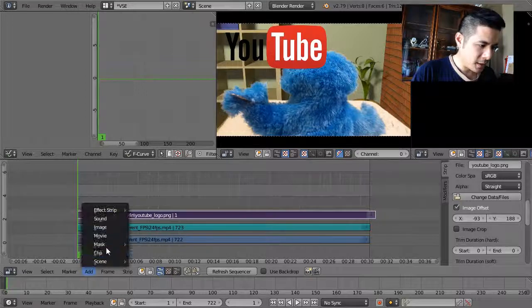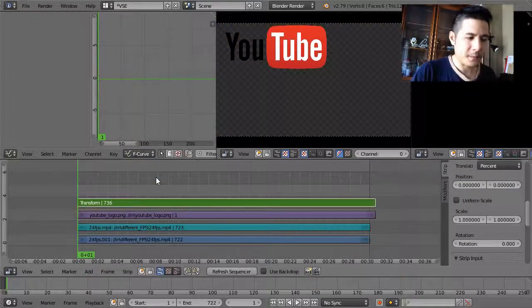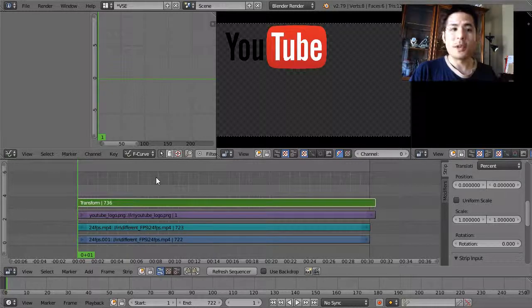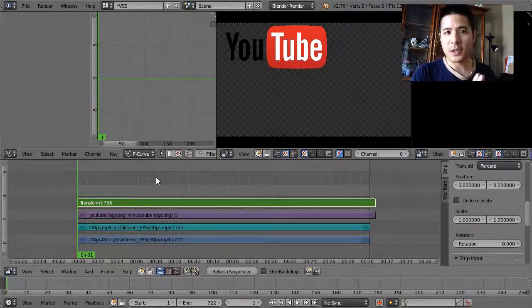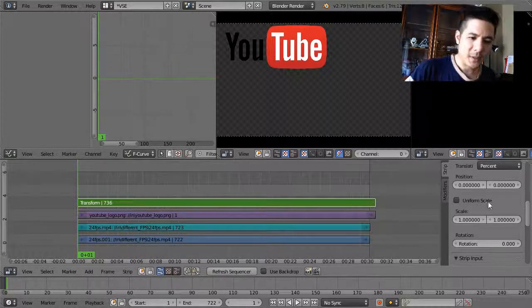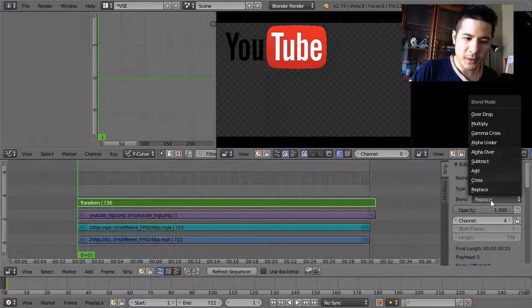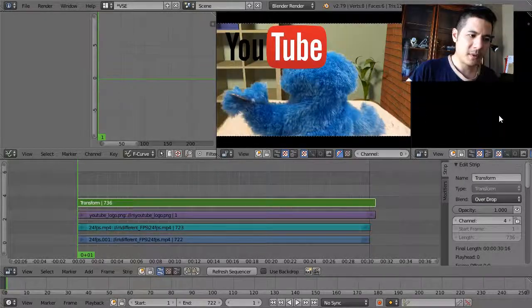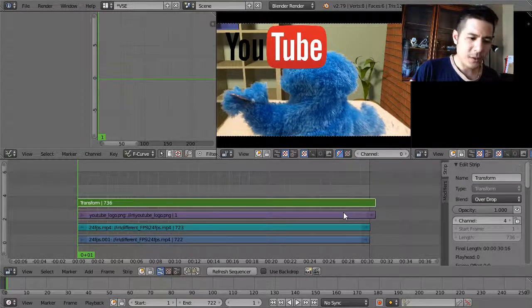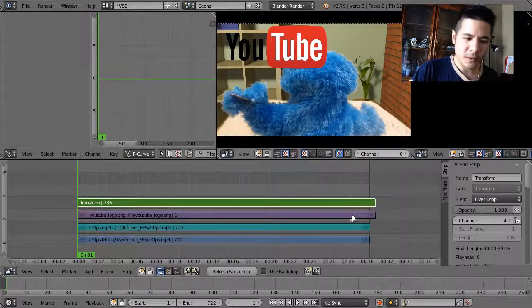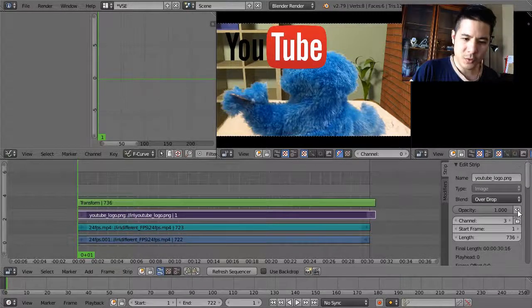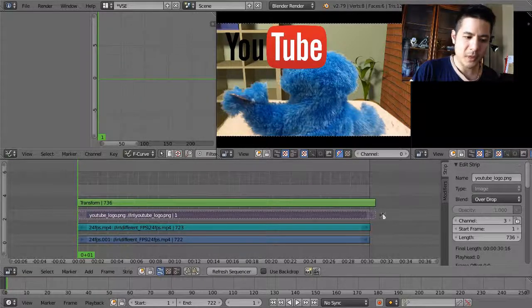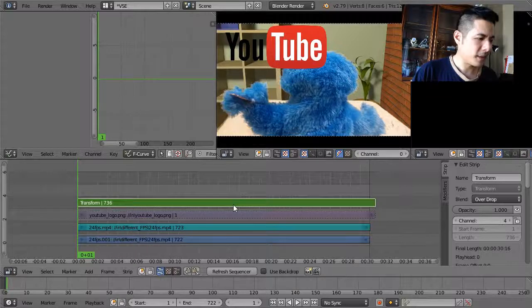I will go to add, effect strip, transform. And actually what you'll see is now that I've added that, once again we can't see anything because we need to go back up and set blend to overdrop. And now we can see the background again. And while we're at it, let's go ahead and hide the original now. So I'll right click to select the image strip and click that button. So it's hidden just in case, so it doesn't do anything wonky on us later.